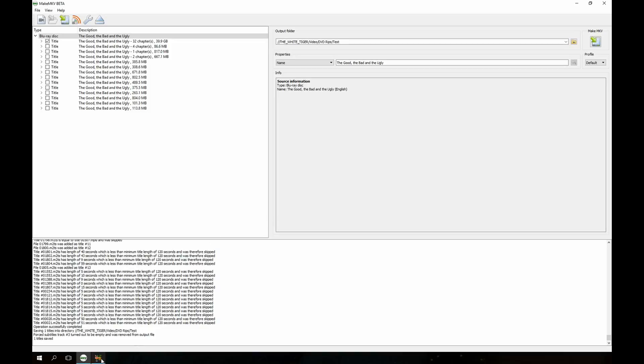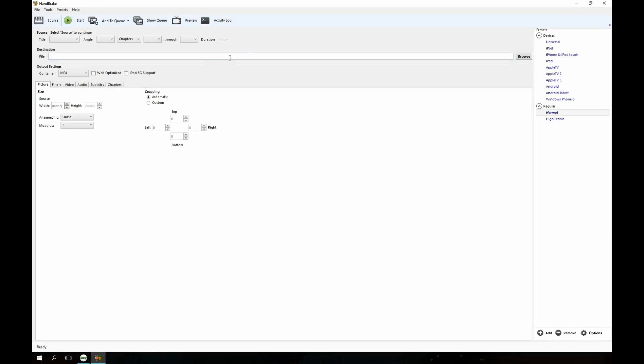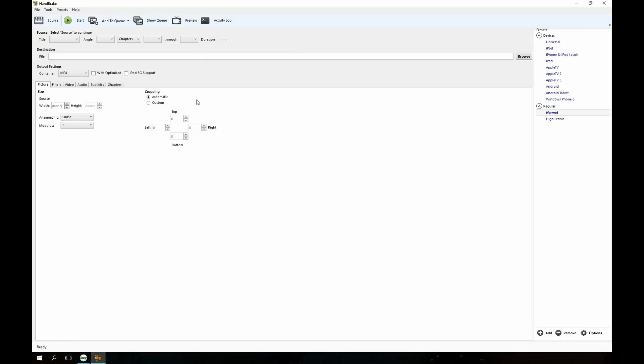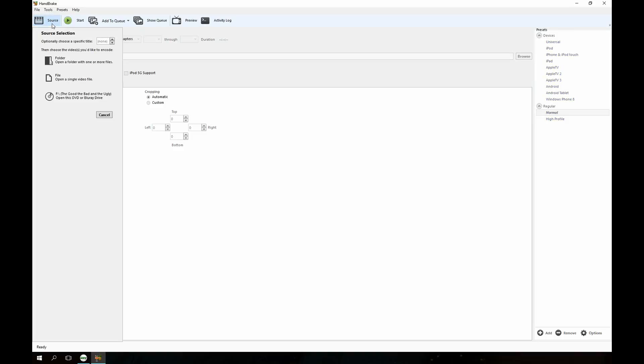Next we go to Handbrake and Handbrake is what we're going to use to compress the file. The reason I compress them is mainly because the raw Blu-ray files especially are just gigantic as you can see. Back here MakeMKV, it's 40 gigs for the movie file. It doesn't take many of those to completely fill up a hard drive space no matter how many drives you have.